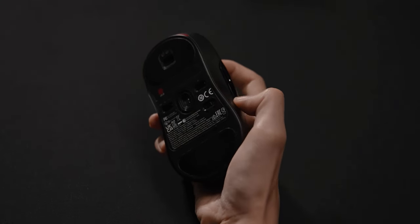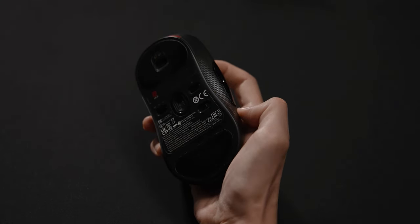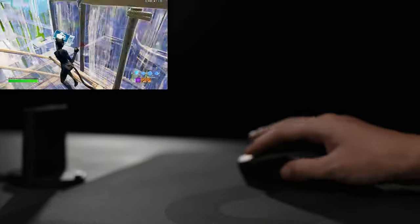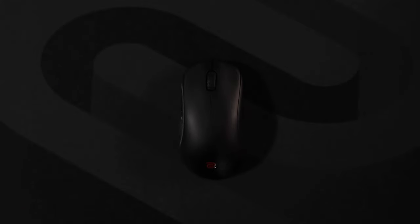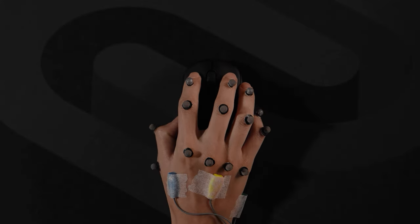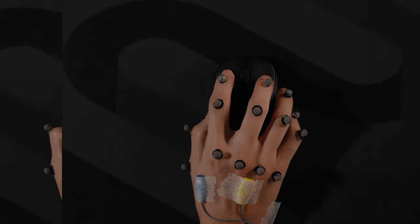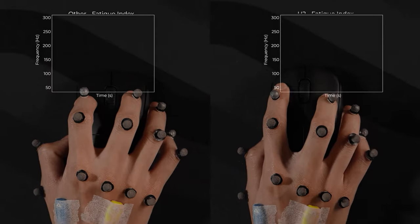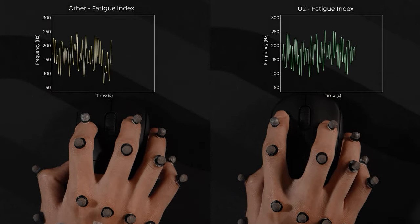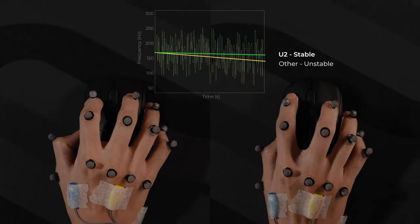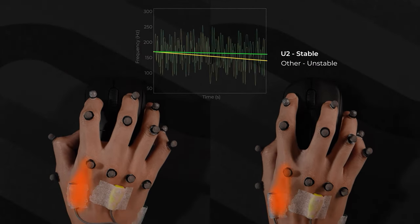This design enables a more relaxed and stable grip for the thumb, ring finger, and pinky when holding and lifting the mouse. The left side curve design combined with the overall curve of the back reduces the thumb angle, which stabilizes muscle frequency and also supports a faster index finger click speed.